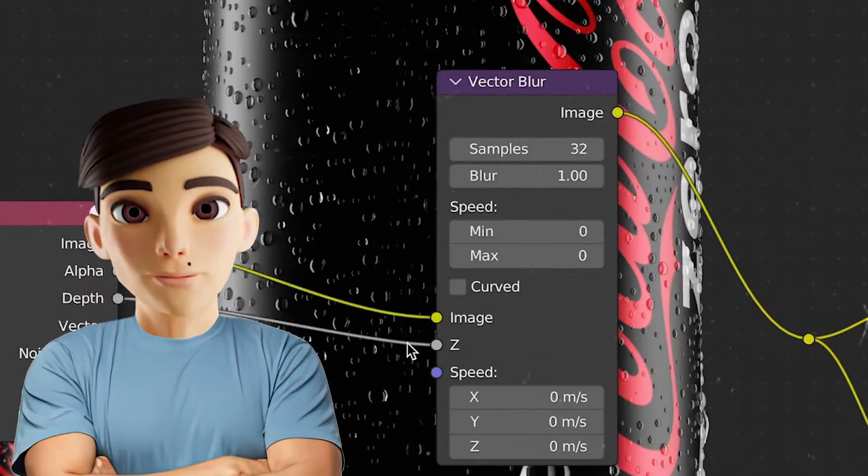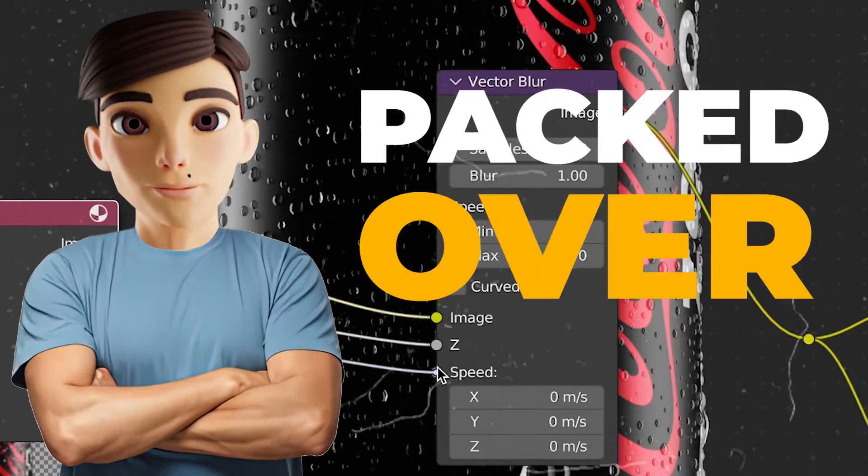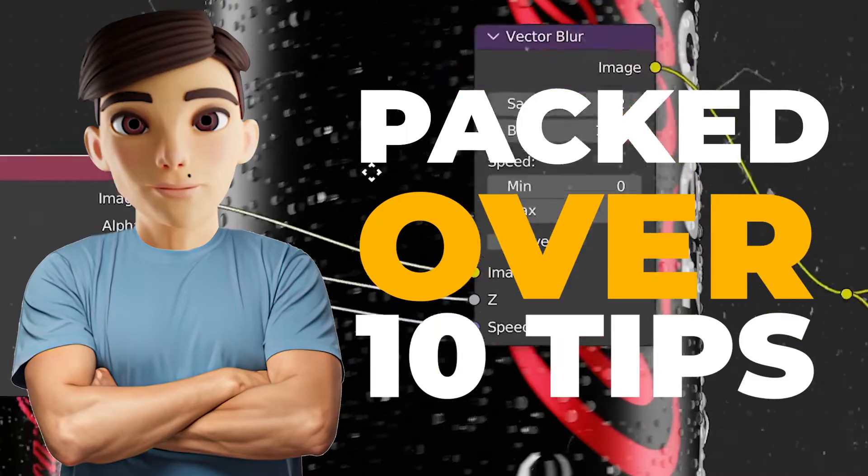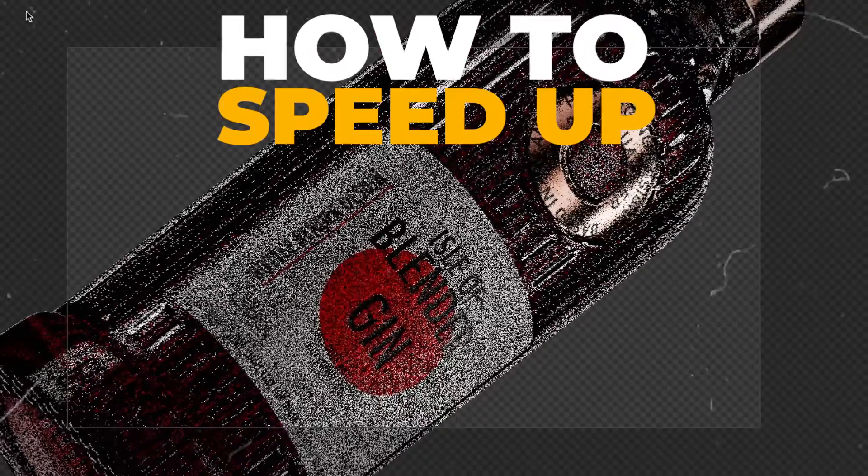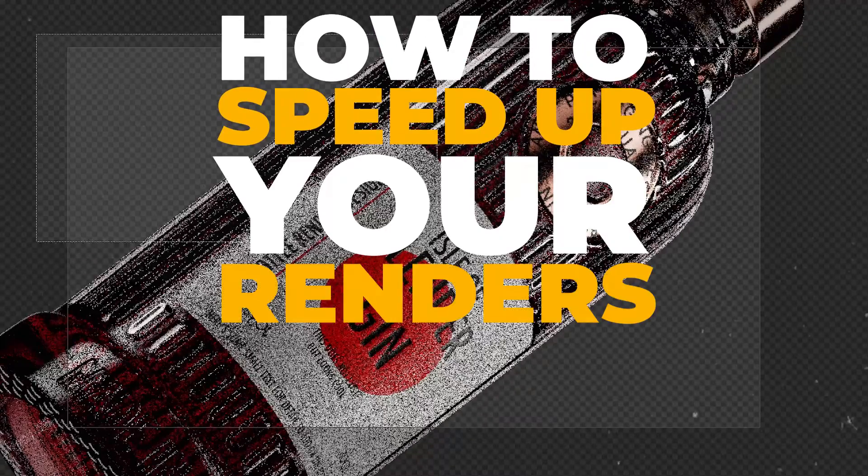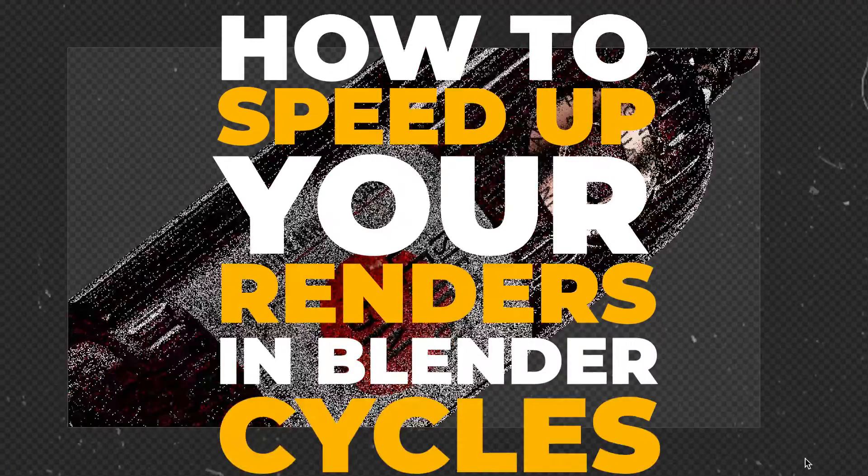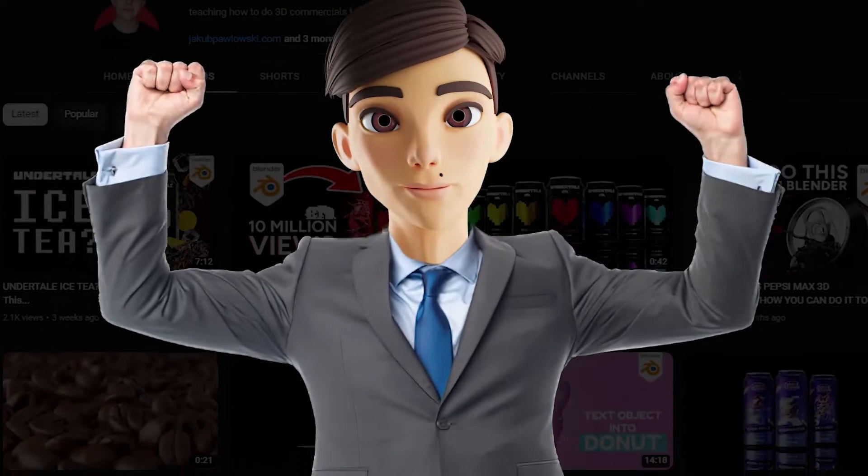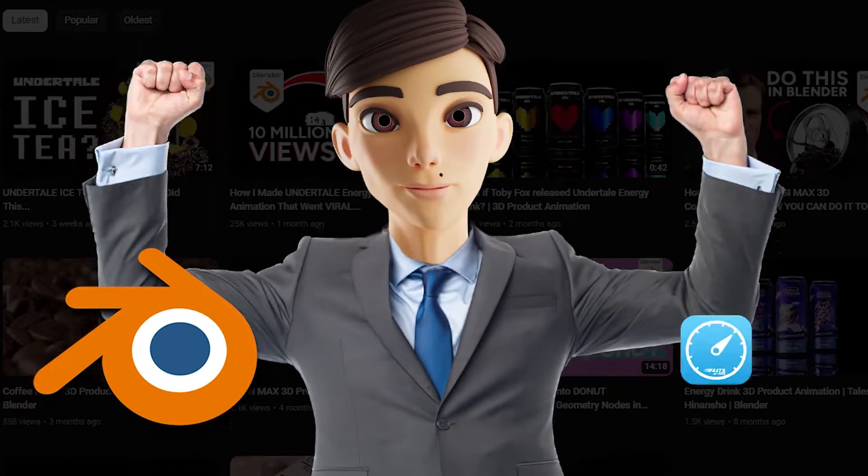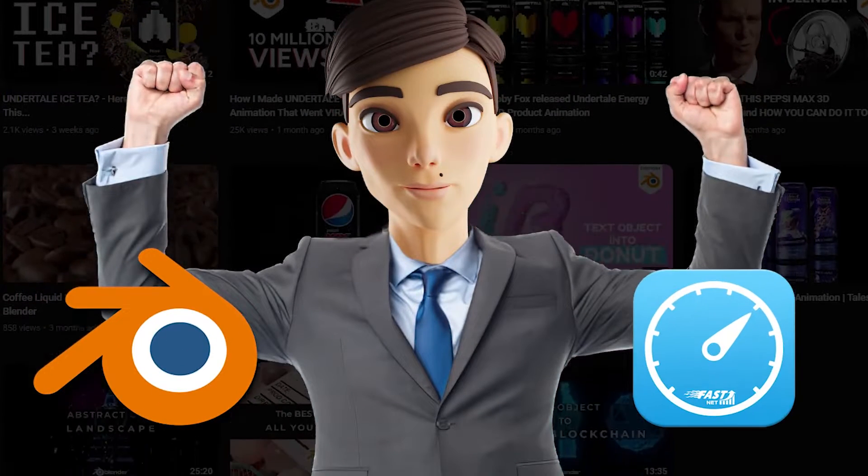In today's video, I packed over 10 tips on how to speed up your renders in Blender cycles. It's Jakub from the 3D Product Animation Accelerator, let's get started!